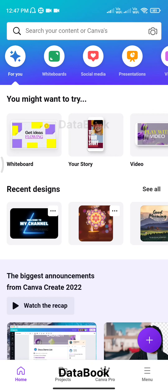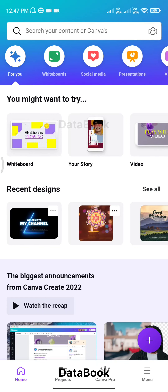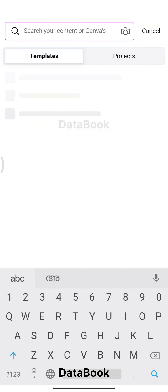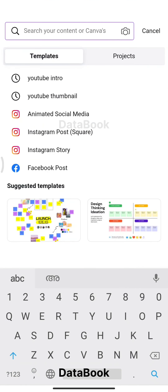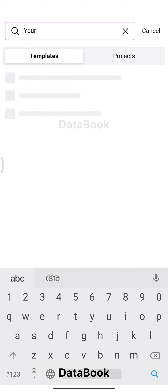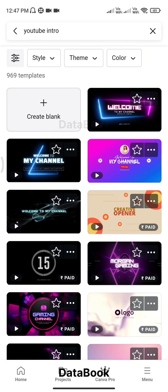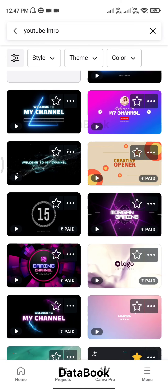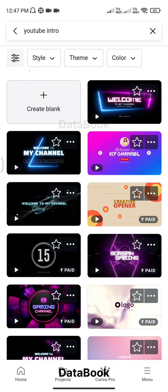We will do the advanced version, then we will do the free version. We will open the free version. For the free version, we will be able to create a video in the right area.